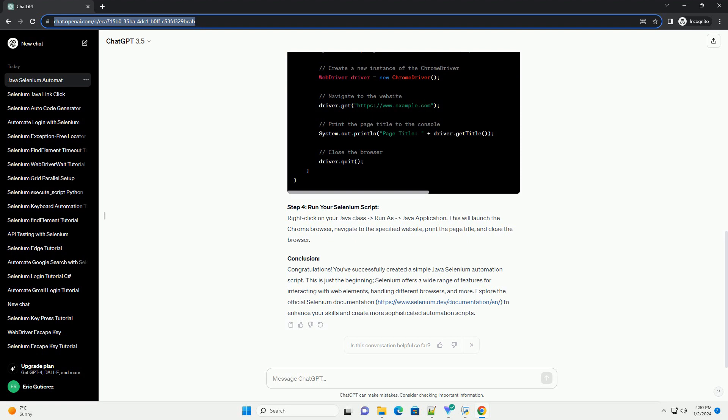Prerequisites. Step 1: Set Up Your Java Project. Create a new Java project in your preferred IDE. If you're using Eclipse, follow these steps.